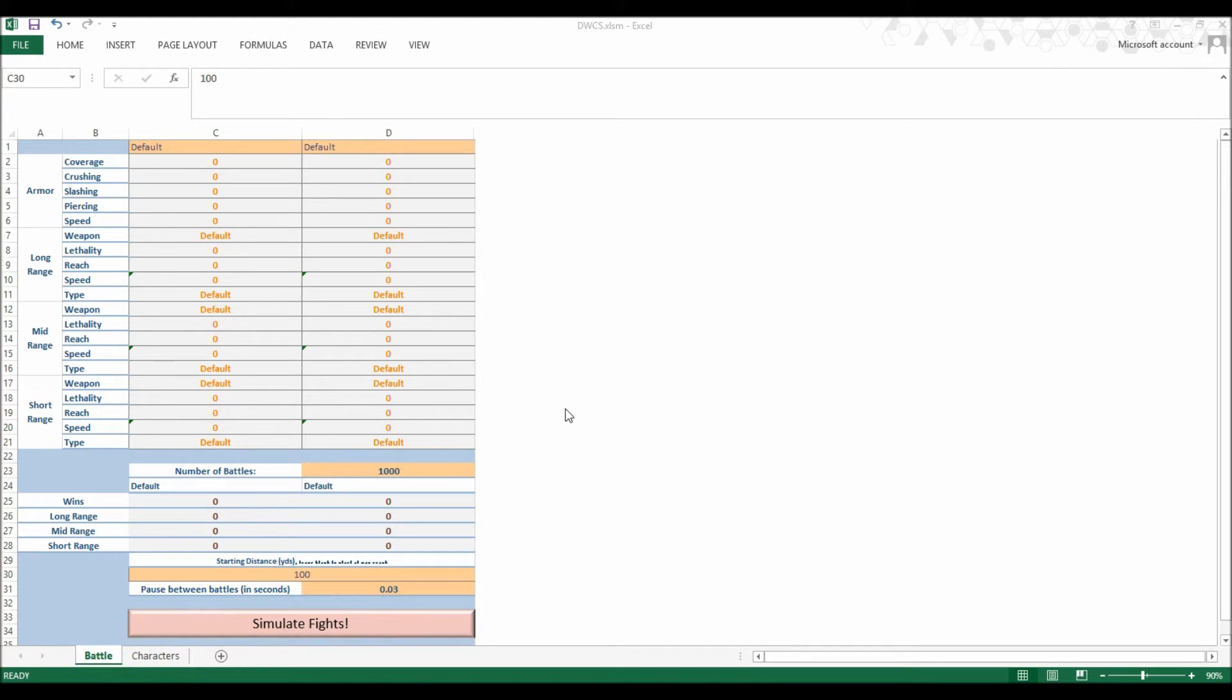The tournament will consist of each of my 9 warriors originally created with the project, competing against each other. Each warrior will fight each other warrior once for a total of 36 matches.